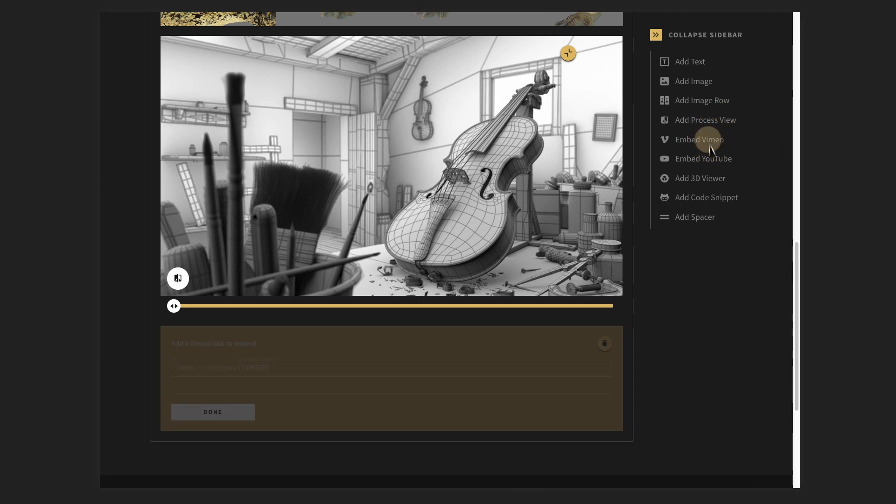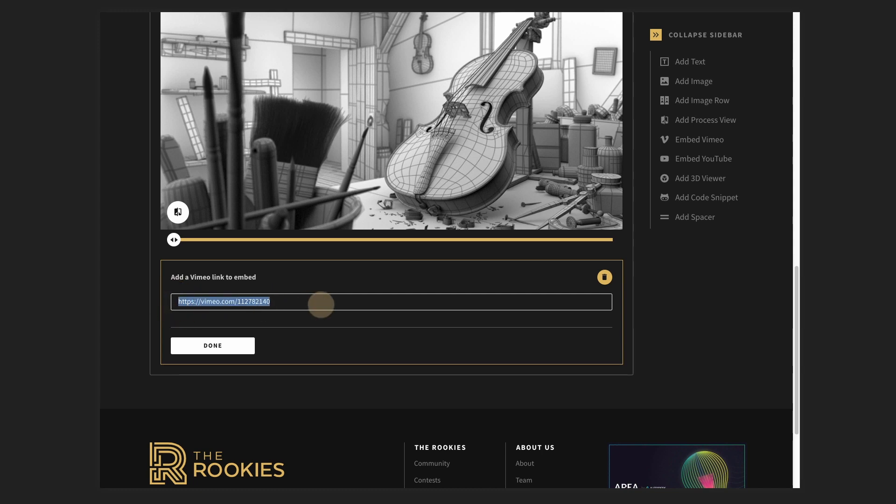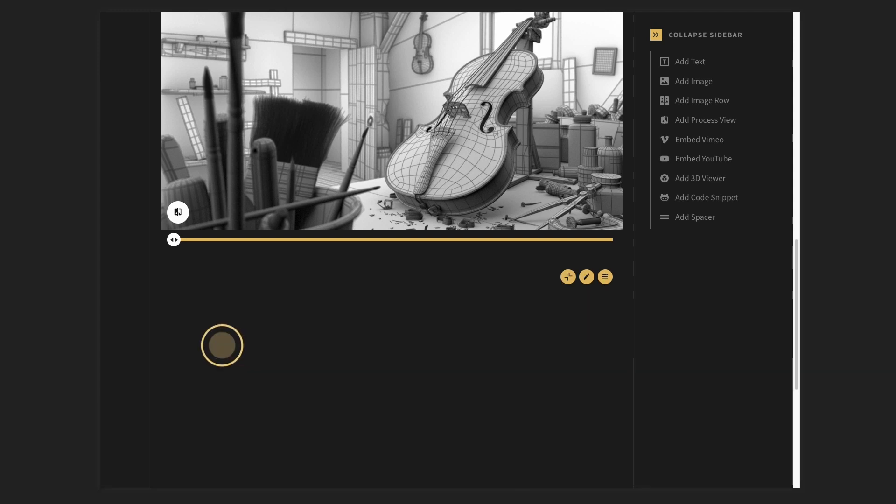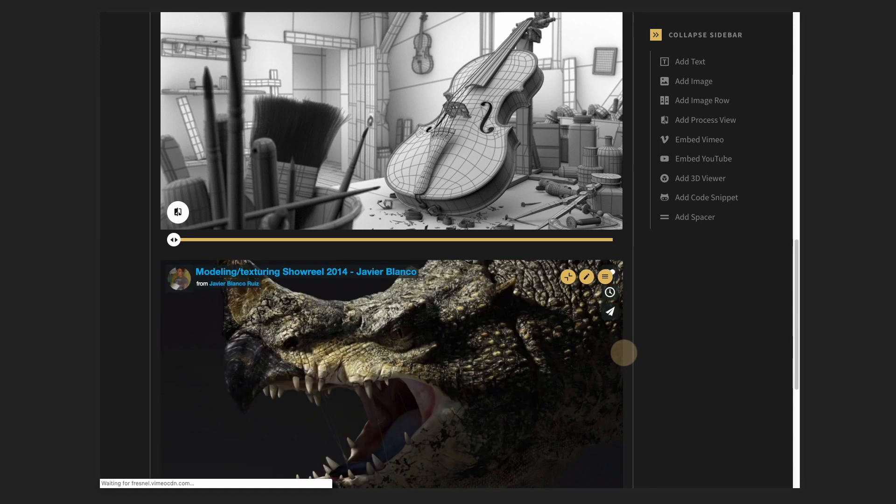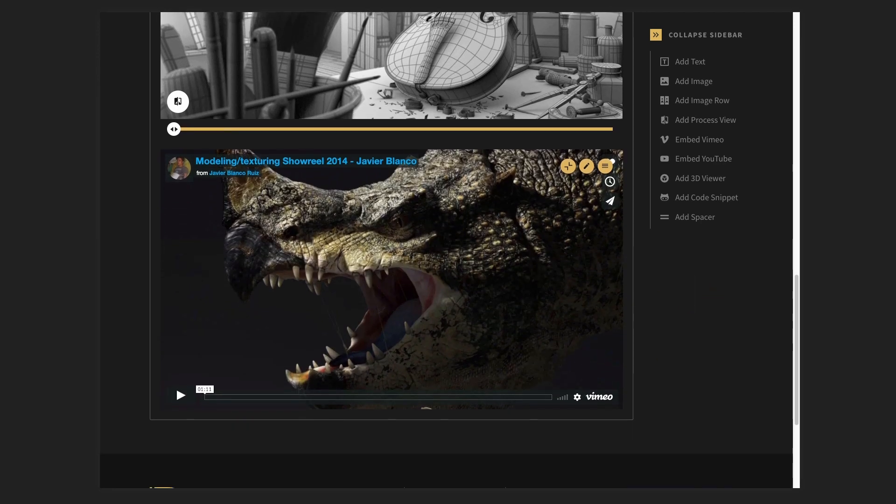So we're down the list. Let's check out embed video, embed Vimeo, I should say. I've literally gone across to Vimeo. I found my embed link, which is just obviously the URL. You get an example at the start here, just to indicate that this is what it is looking for. I'm pasting in my version and I'm just going to hit done. That's going to automatically embed that video.